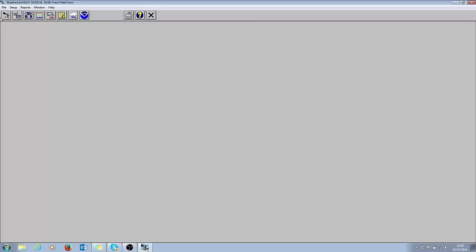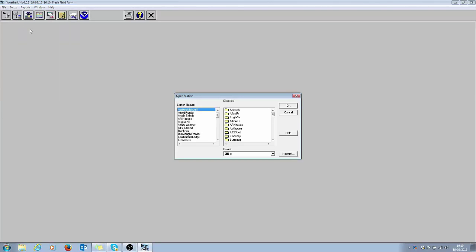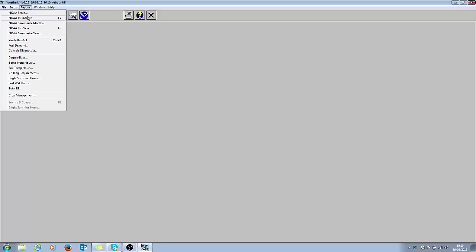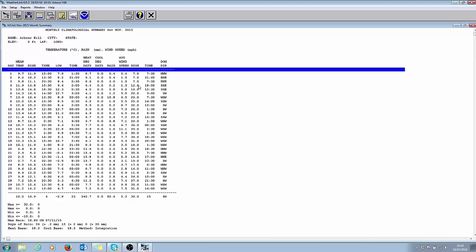I'm going to go and open another weather station up so we can look at more data. So if I go file, open station, here's a list of my weather stations and I'll go and find one to look at. If I click on reports here and summarize month, here's the list of all the months. So if I want to look at what happened in last November for example, I click on the month, click OK and the month's data comes up.